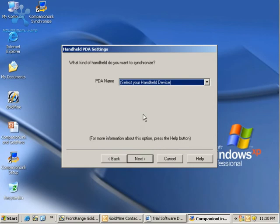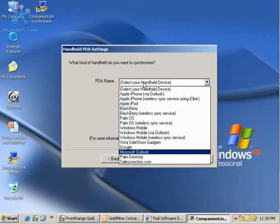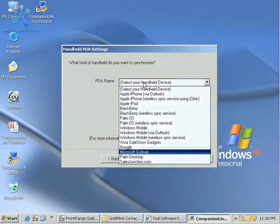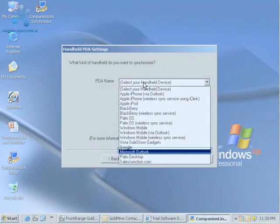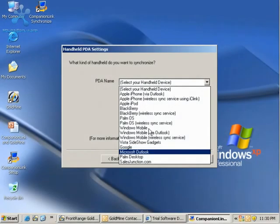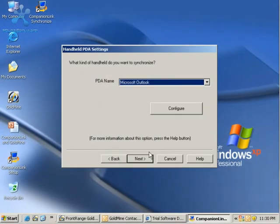Our PDA here can be one of the Apple iPhones, a Blackberry, Palm OS, Windows Mobile, etc. I'm going to go ahead and choose Microsoft Outlook.